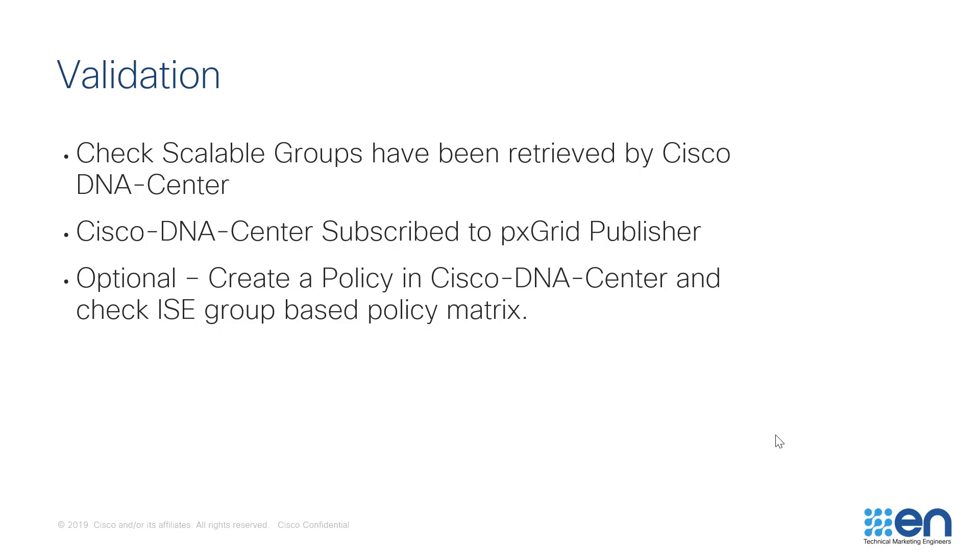And optionally, we can create a group-based policy on Cisco DNA Center and verify on the Identity Services Engine that the group-based policy matrix has been updated accordingly. This way, we have validated a two-way communication between the two services.